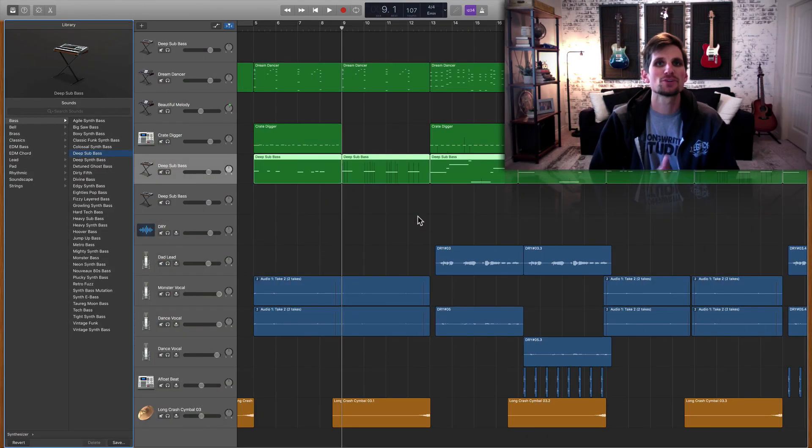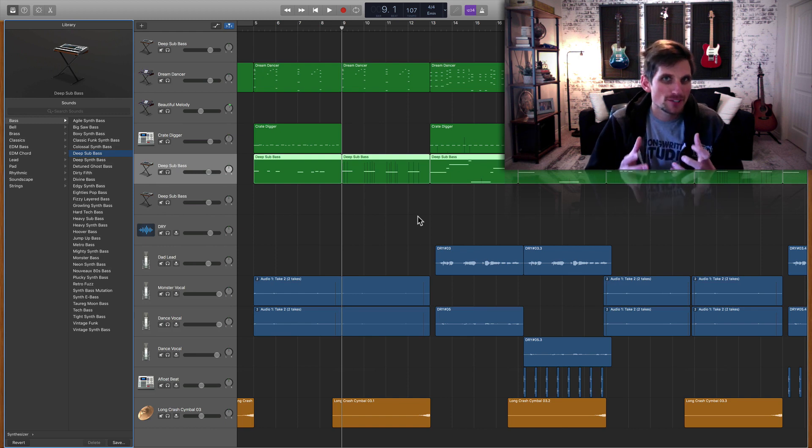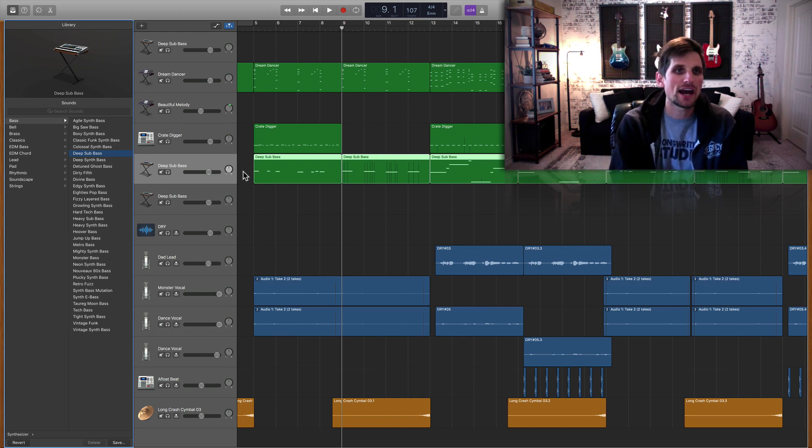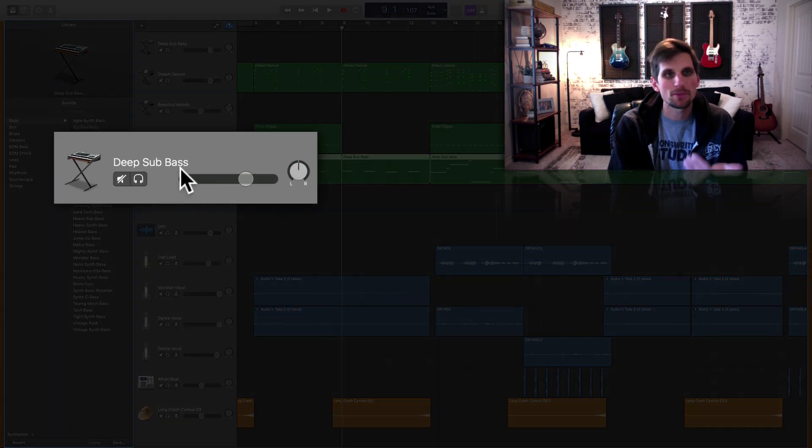Alright so we are inside of a little pop song that my daughter and I were writing together and in here I have something called the deep sub bass.